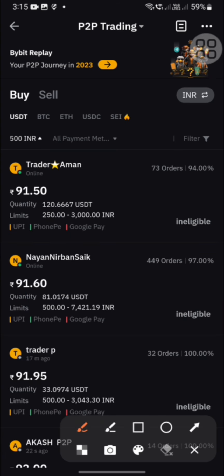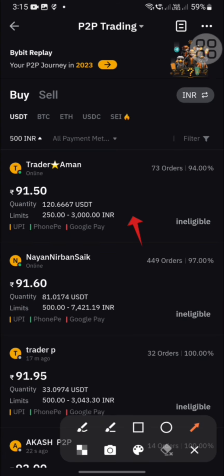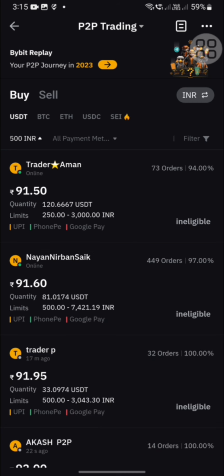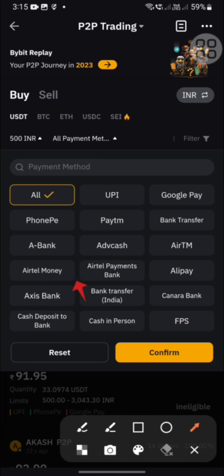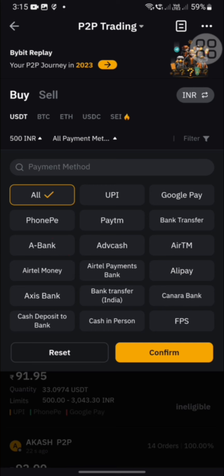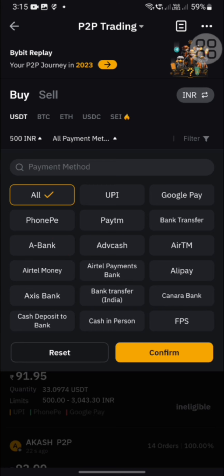I will give a payment method now. If you want to make a payment, click the same. I will go to the phone page.